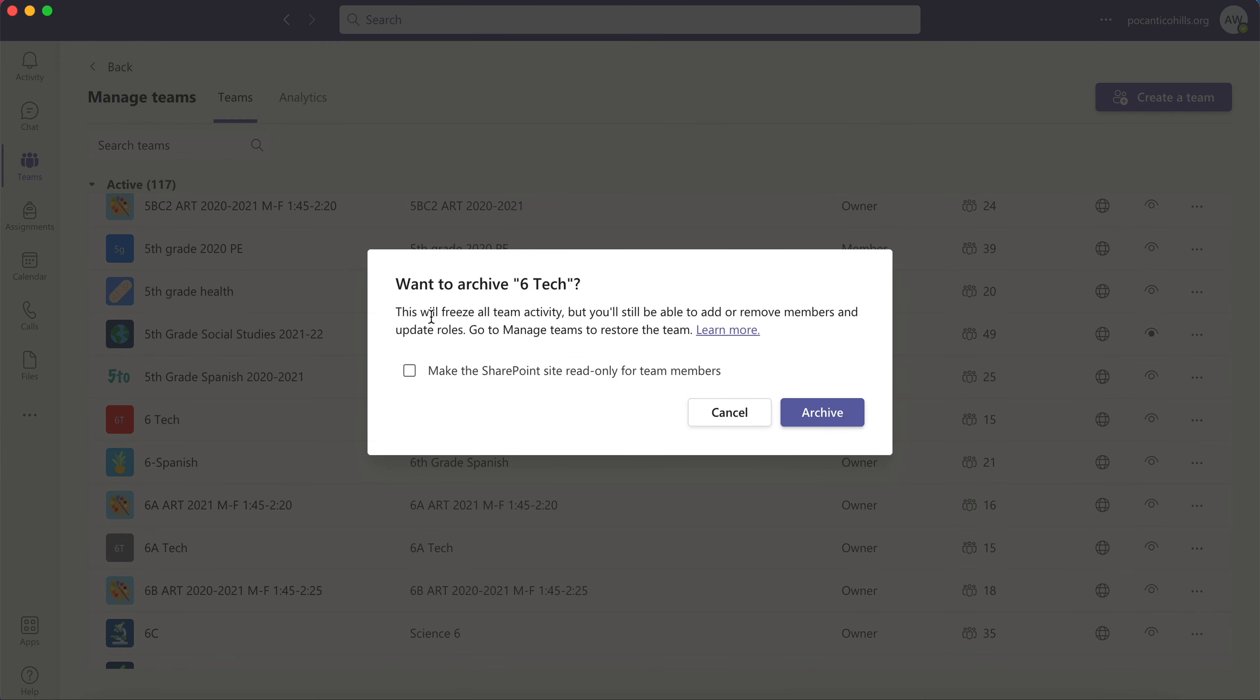You'll see it will say this will freeze all team activity but you'll still be able to add or remove members and update roles. And you could always go in and restore them. I'll show you that in a minute.